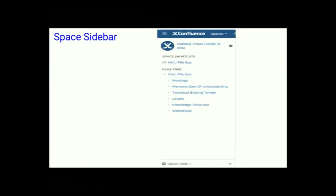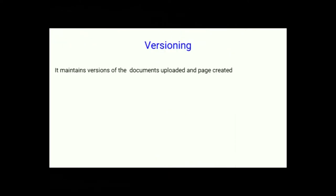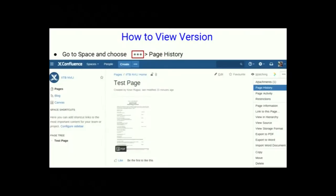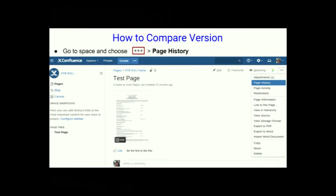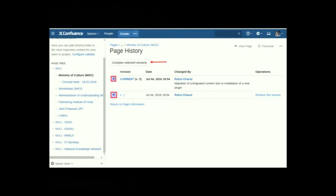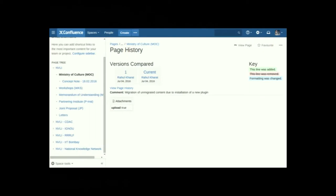The space sidebar is the page tree — a hierarchical list of pages you can find in Confluence. When you create a new page, by default you can see it in the space sidebar. Versioning: Confluence maintains versions of documents uploaded and pages created. If changes are saved, a new version is created. To view versions, go to the space, choose the Go To menu, then Page History. To compare versions, select both versions and choose Compare Versions.